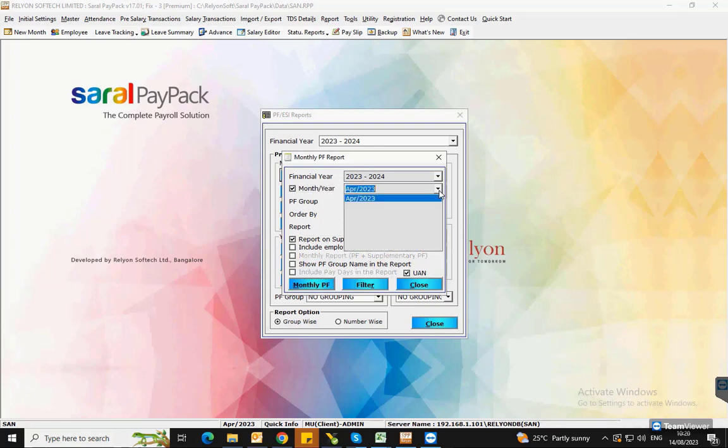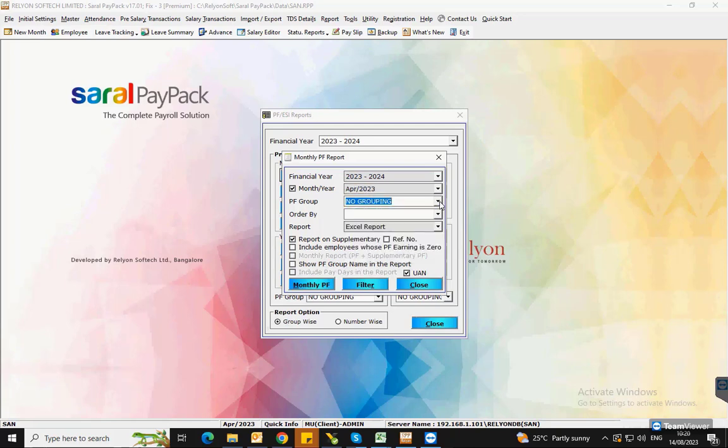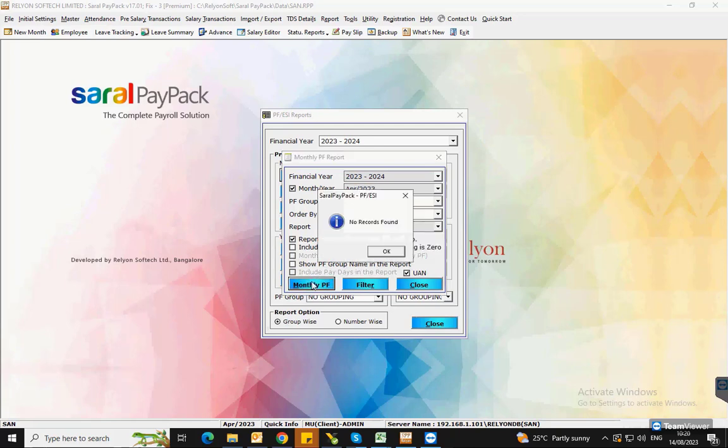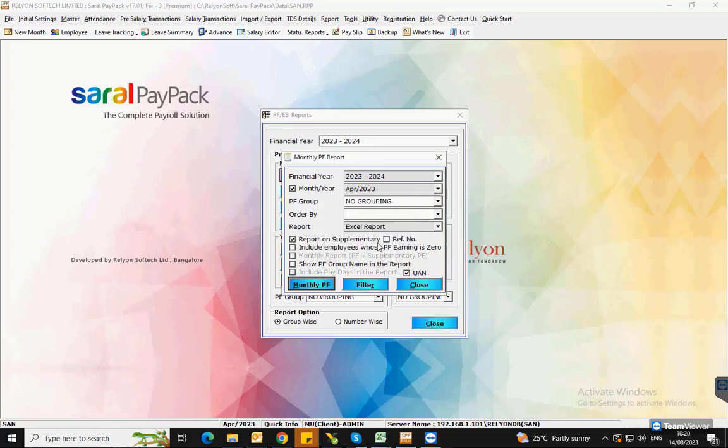Select the PF group if available, select the Report Type, and click on Monthly PF. The PF report on the Supplementary Return will be displayed.